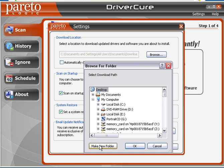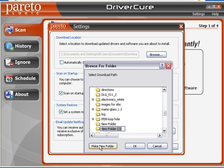This works with Windows Vista 32-bit and 64-bit, Windows XP — if you've got it, this will work for it. It's also going to work with Windows 7 very shortly, within the next two weeks. So let's go ahead and name this folder — we'll just call it Missing Drivers.